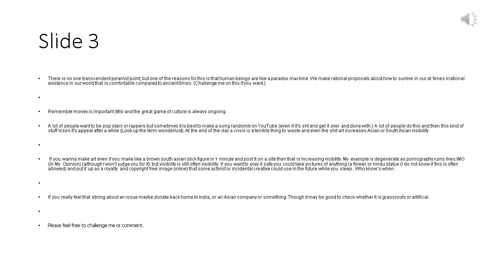Remember money is important, and the great game of culture is always ongoing. A lot of people want to be pop stars or rappers but sometimes it is best to make a song randomly on YouTube, even if it's bad and get it over and done with. A lot of people do this and then this kind of stuff loses its appeal after a while, look up the term Wanderlust.